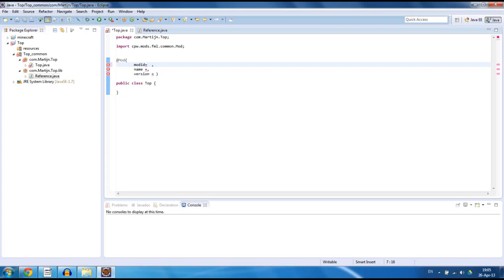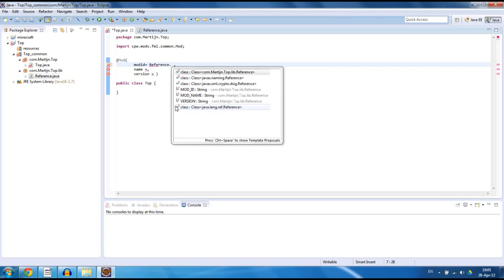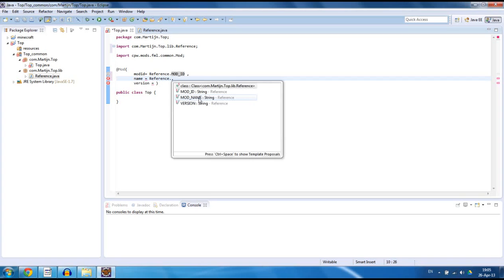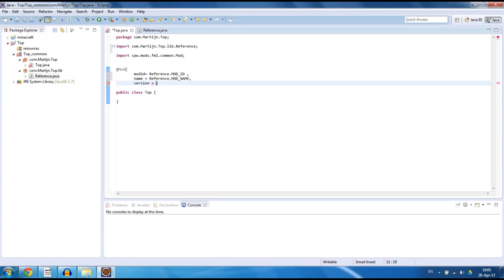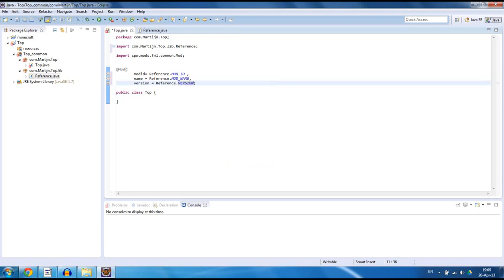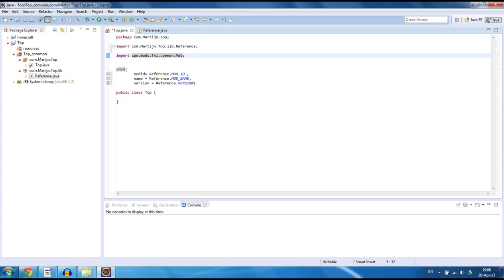Now what we do is we type the class name that contains the references, type a dot, and now we have a dropdown menu and we can just select the one we want — in this case mod id. For this one we're going to say Reference.MOD_NAME, and Reference.VERSION. So now we have the @Mod annotation. You might have some errors, but you can easily fix that by pressing Ctrl+Shift+O, which fixes all the imports. In this case it imported exactly what I needed for my mod.